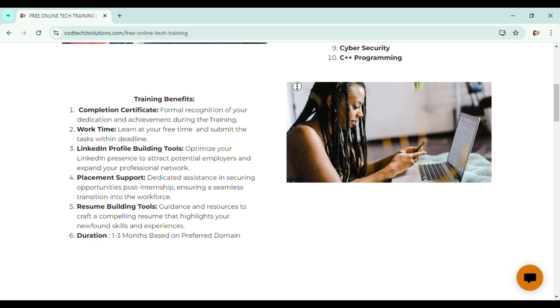What are the benefits of joining the training program provided by Codtech IT Solutions? Firstly, we will be providing you the completion certificate, which is more important in our day-to-day life as learning is the main thing and main purpose for us. But whatever we have learned, we have to show to others through a certificate that we will be providing.